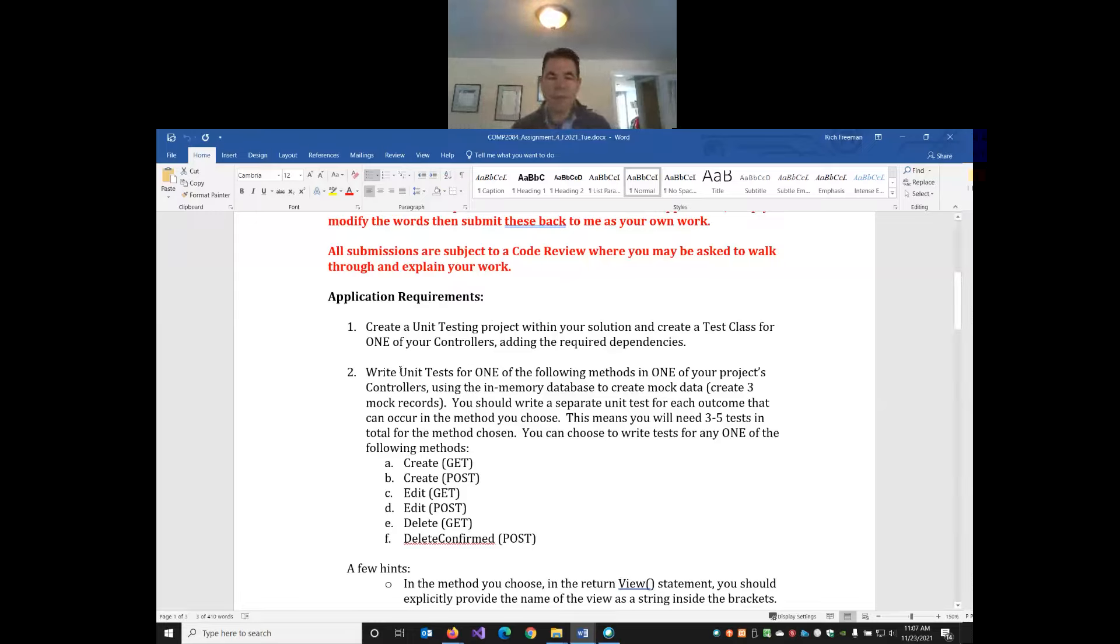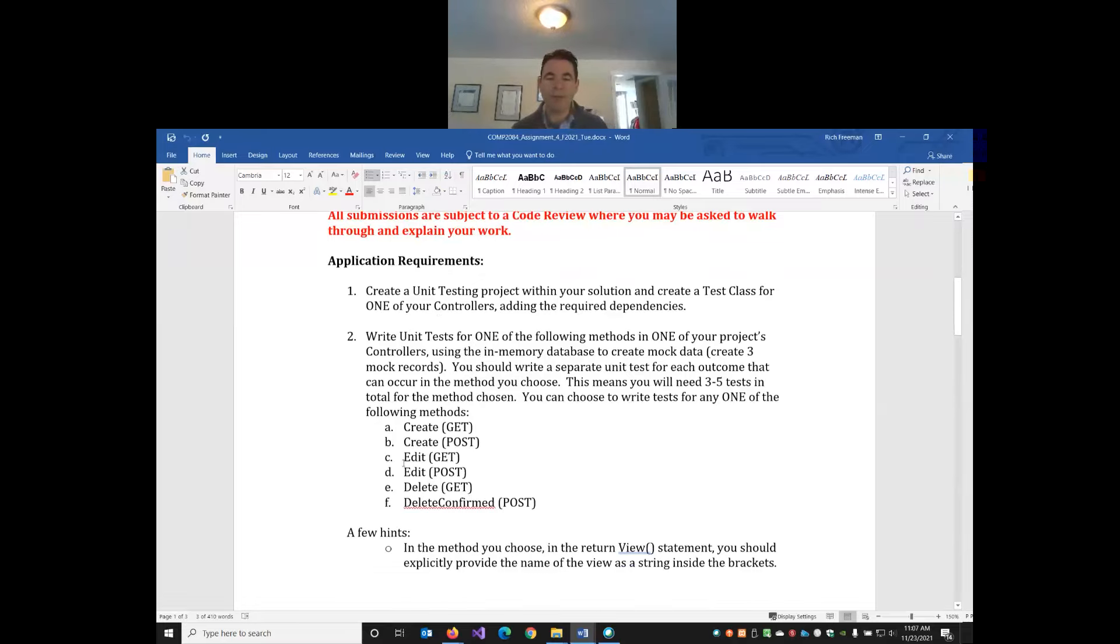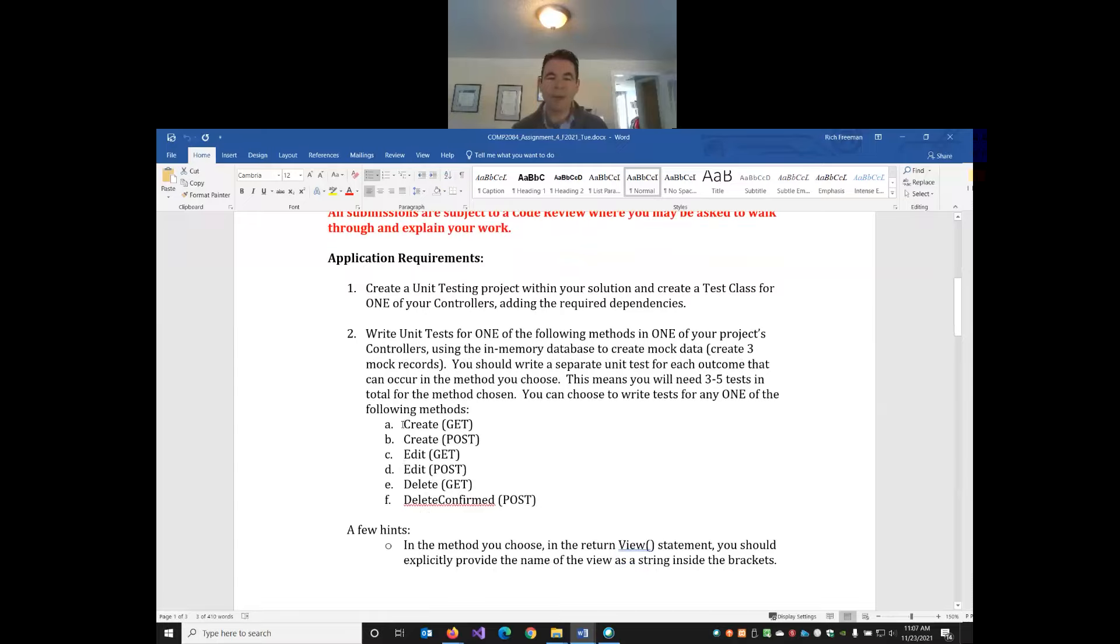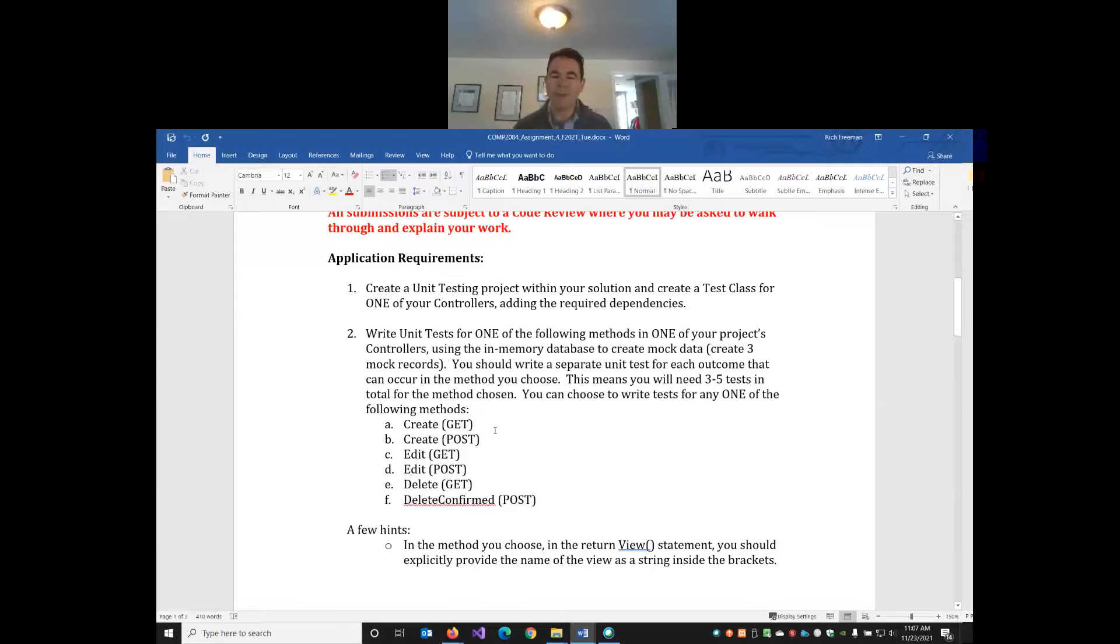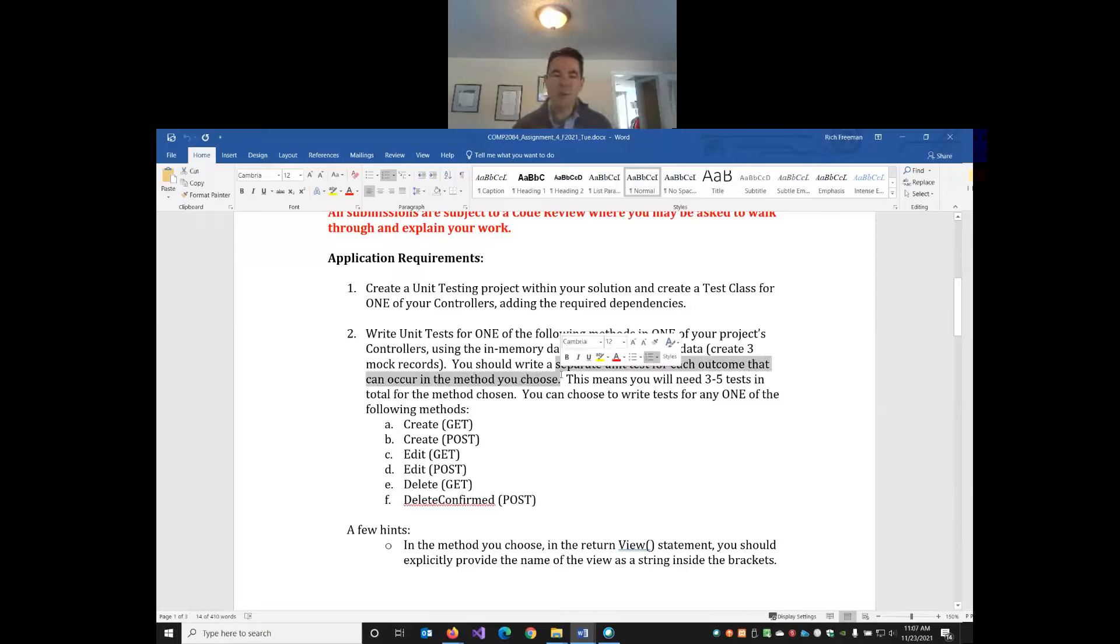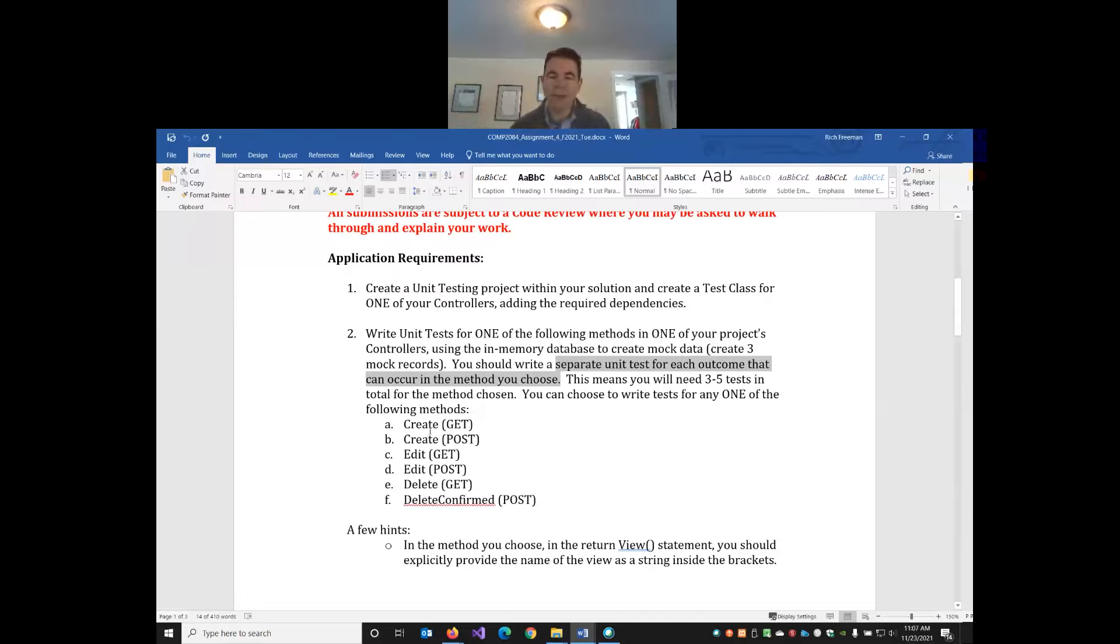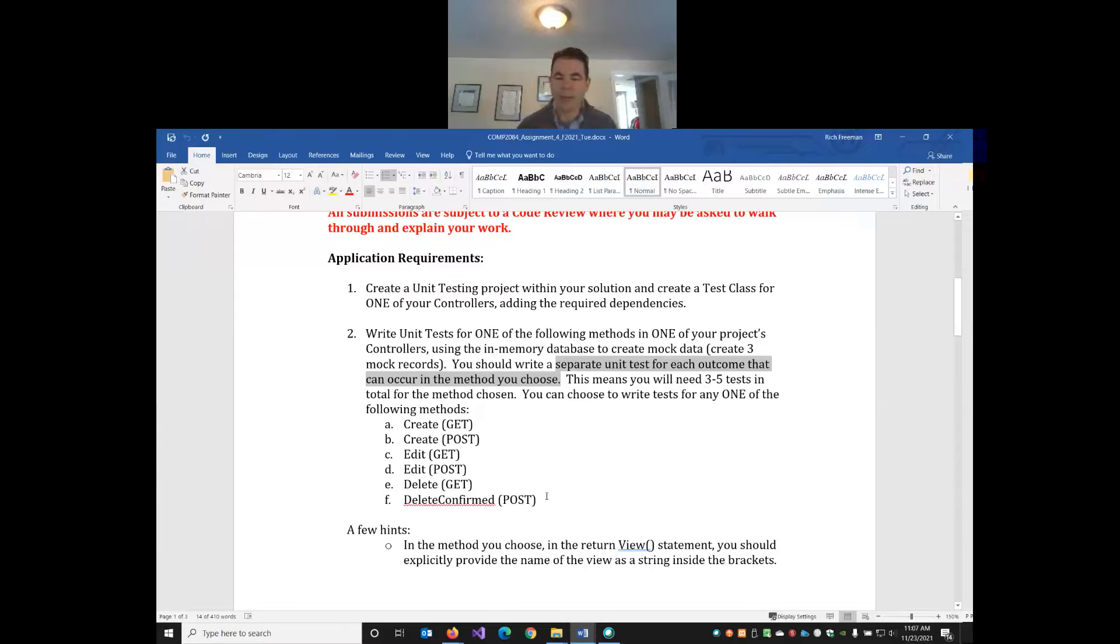You will need to write a suite of unit tests for any one of the following methods. You don't have to unit test all of them. To write all the unit tests for all these methods you'd need something like 25 to 30 unit tests. You pick one method and write a separate unit test for each outcome that can occur. So depending on the method you should need to write somewhere between three and five unit tests.